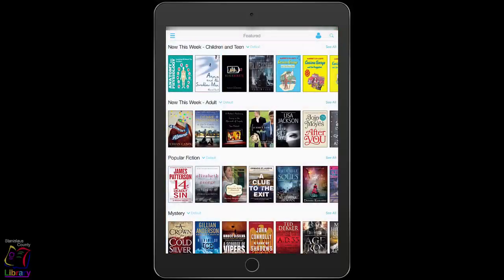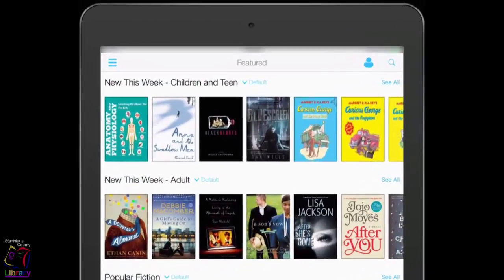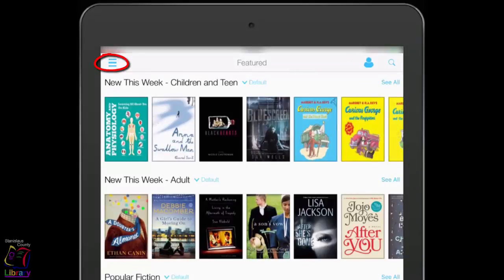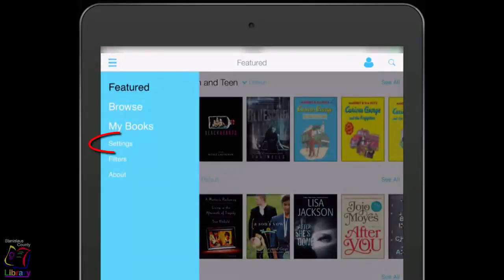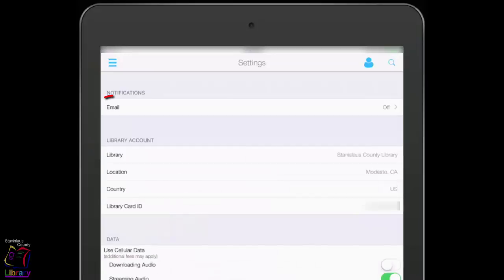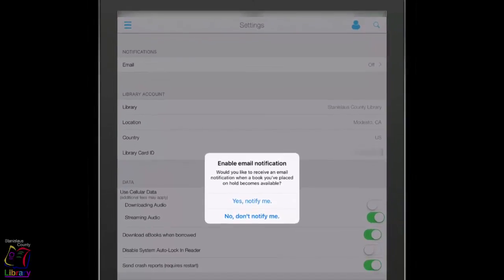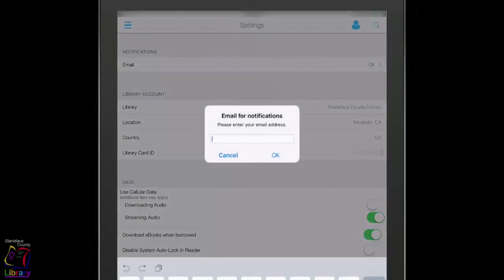One of the first things that you should do is to choose the Email Notifications for Holds option. Tap on the Settings option from the main menu. Tap on Email. Tap on Yes, Notify Me. Enter your email address and then tap OK.